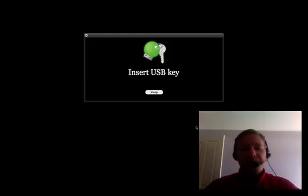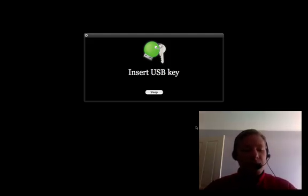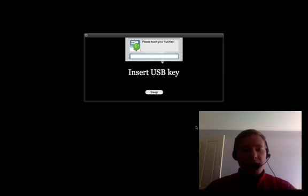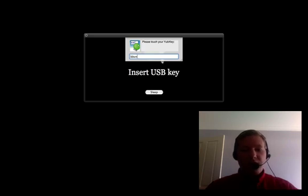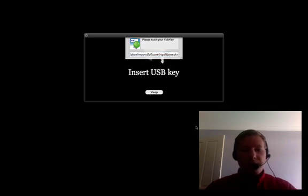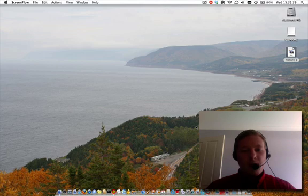So I'll just plug it in and then it comes up asking me for the YubiKey one time password. I'm just going to touch the key and there we go, I'm back in.